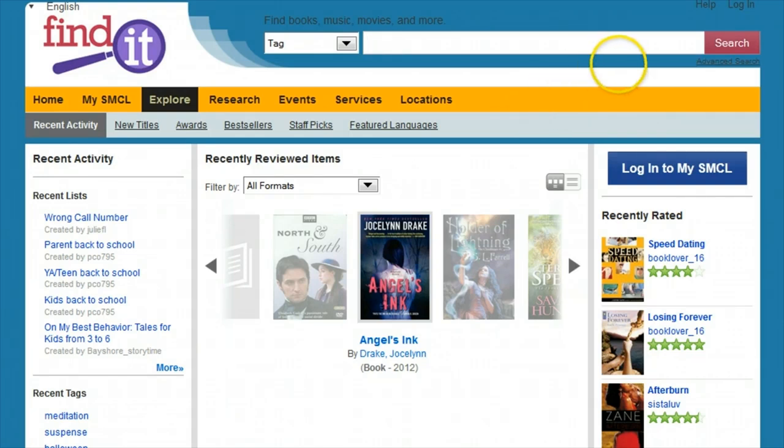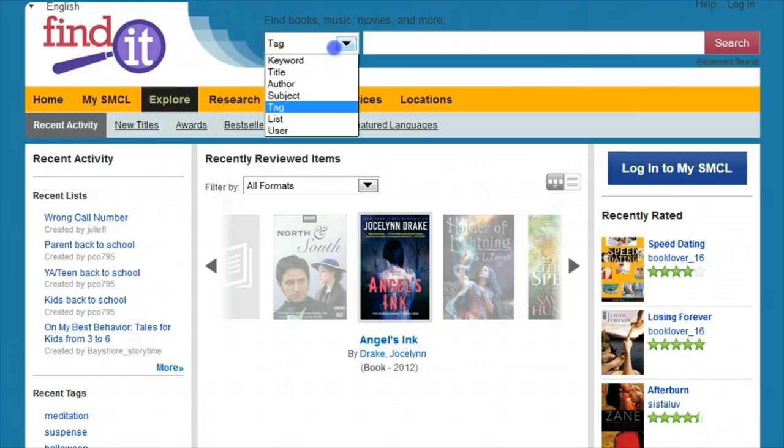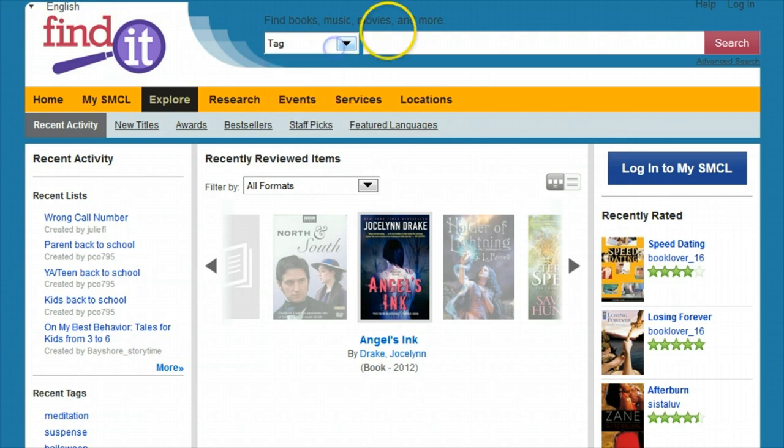Once you arrive on the new catalog, you can search from any page. There's always this search box at the top of the screen from which you can choose keyword, title, author, subject, list, tag, or user.